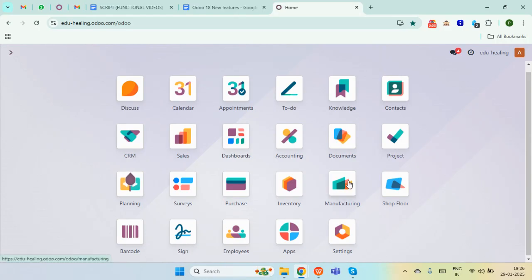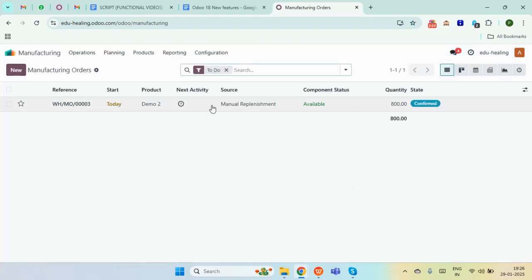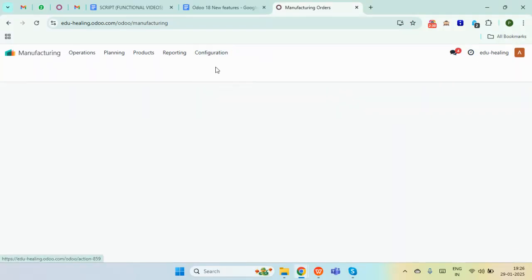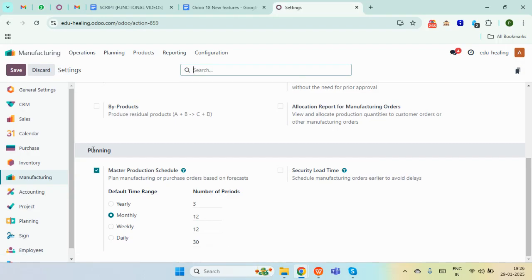The very first step in the Mass Production Schedule is to enable the feature. For that, you need to open the manufacturing module from your database, and here in the configuration settings, you need to make sure that the Master Production Schedule is enabled in the planning section.